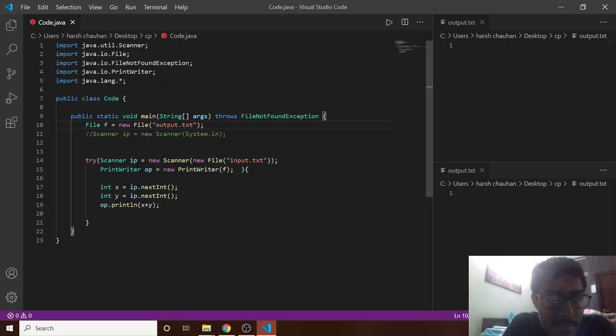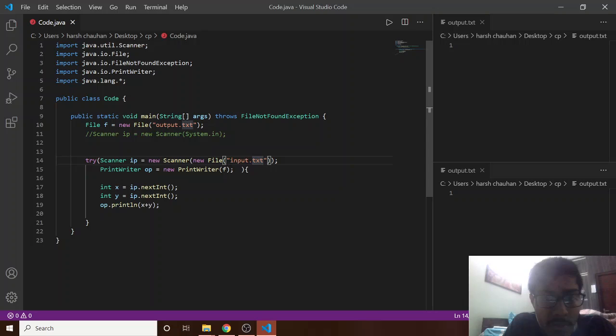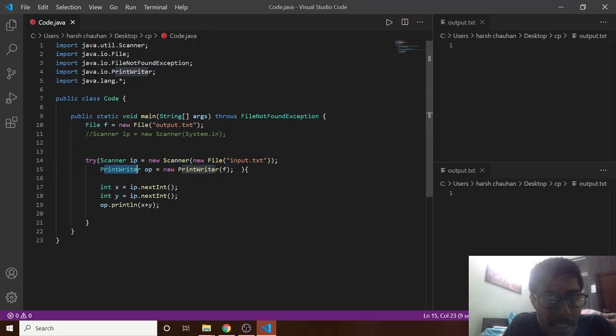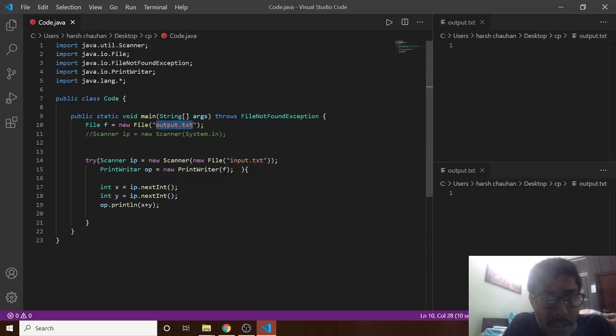I have made here a Scanner object which will scan from the input.txt file, and then I have a PrintWriter object. It will print in the output.txt file.